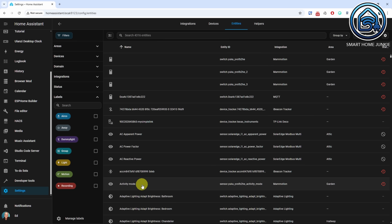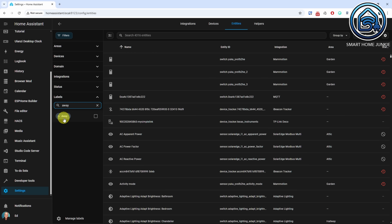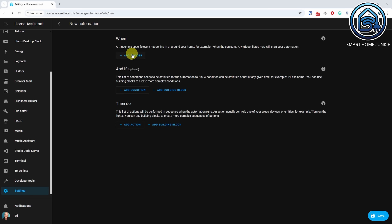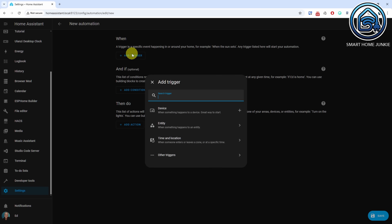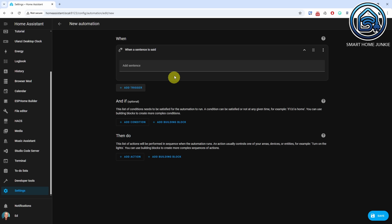Another handy feature is the ability to search by labels in your filters, especially useful if you have defined many labels. Finally, you can now use a sentence trigger in automations, allowing you to trigger an automation with a specific phrase when using Assist.